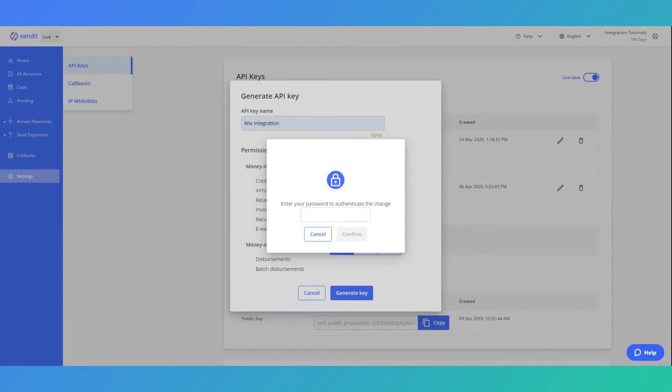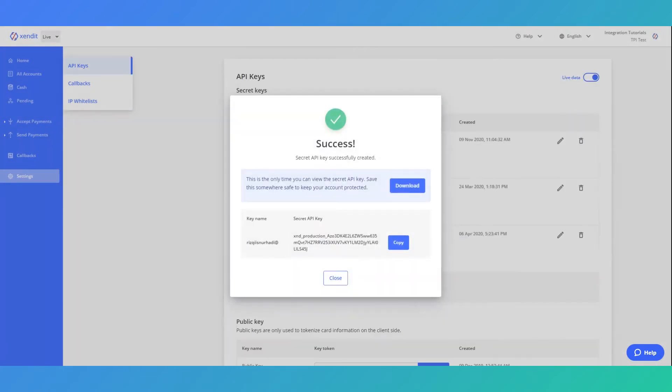Enter your password to authenticate the change. Copy the secret API key that you have just created and click close.